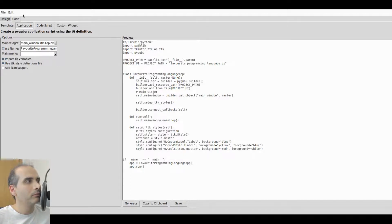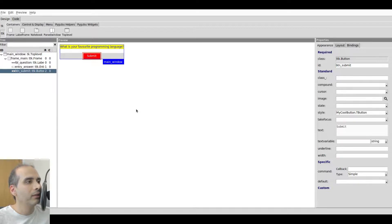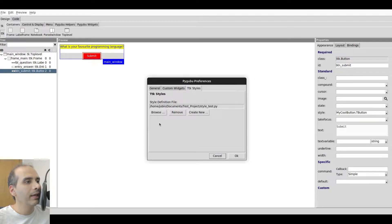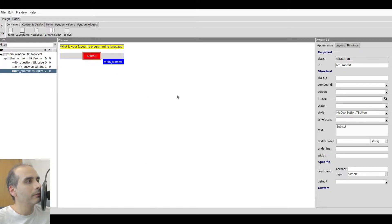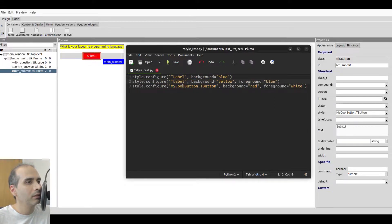A couple of things to point out: in Edit > Preferences under the TTK Styles tab, there is a spot for only one style definition file. So if you open another project in PyGubu Designer that uses a completely different TTK style design, you would have to manually go into Preferences and browse for the other style definition file. The second thing worth noting is that in the style definition file we're always deriving from the main class — 'MyCustomLabel.TLabel', 'SecondStyle.TLabel', 'MyCoolButton.TButton' — rather than just changing TLabel or TButton directly.